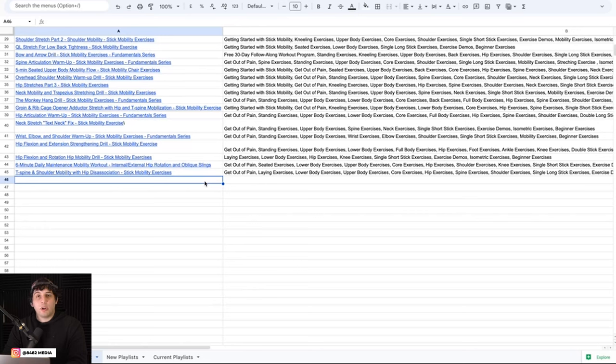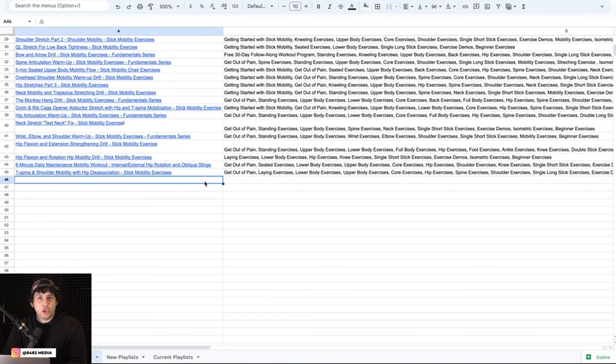Welcome back to 8482 Media. Today I have a quick one for you guys on how to hyperlink your cells. So let's get right into it.